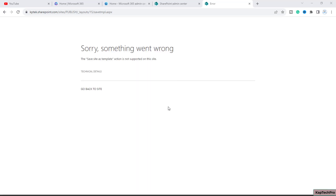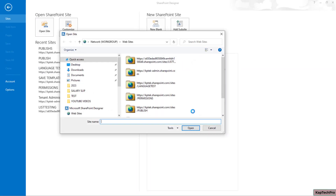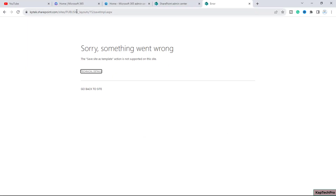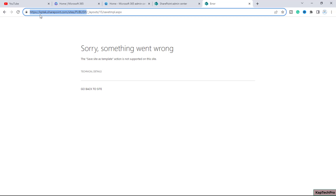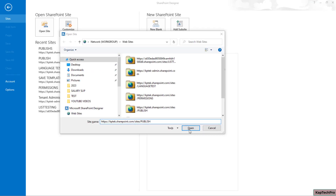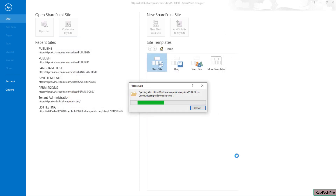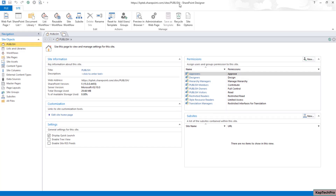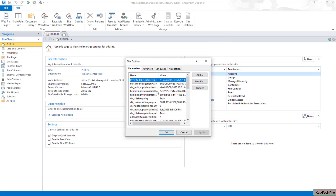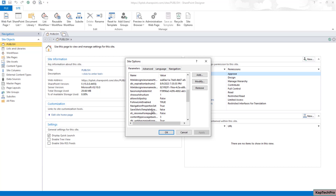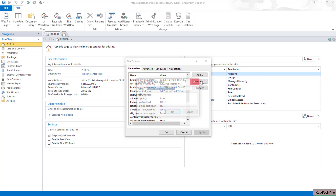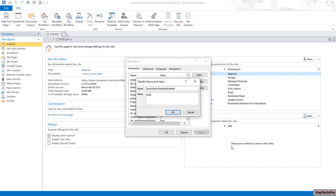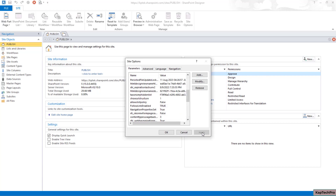I have SharePoint Designer already installed. I will click on 'Open Site' and provide the URL of my publishing site, then click Open. Now we are connected to our publishing site 'Publish.' We click on 'Site Options' and scroll down — there is a parameter called 'Save Site as Template Enabled,' which is currently set to false. Double-click or click Modify, set the value to true, click OK, then Apply, and OK.